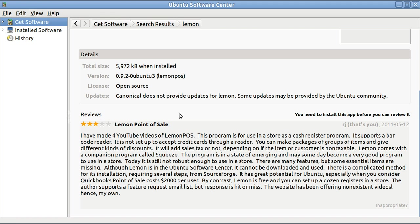I don't think it should even be in the Ubuntu Software Center since you can't use it to load the program. You have to use this other method.